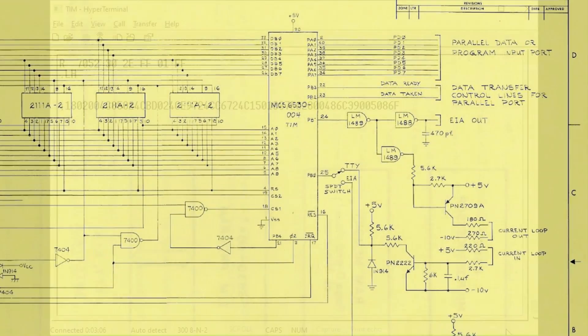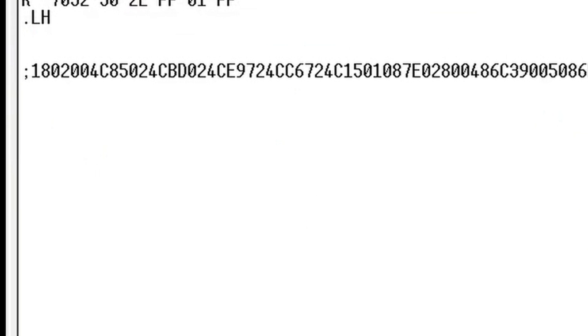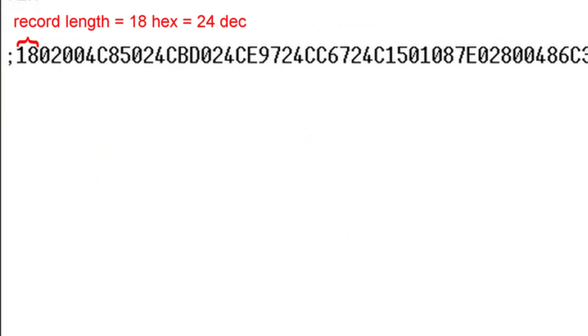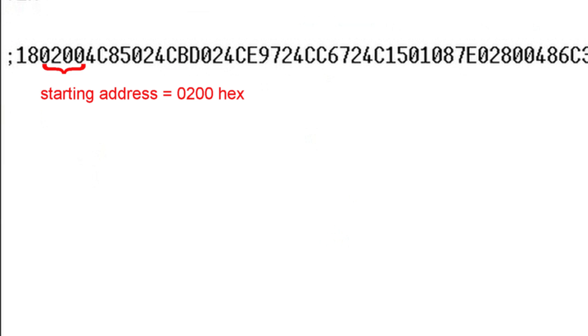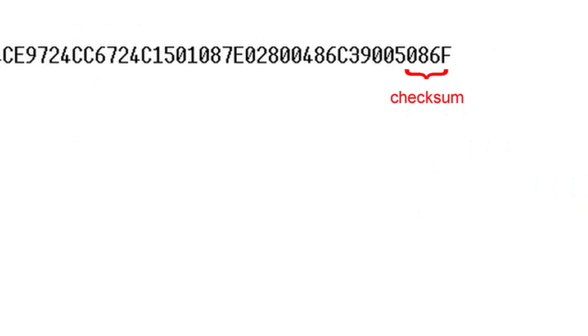The paper tape format is the MOS Technology hex file format which has kind of become an orphan. Each record begins with a semicolon followed by two hexadecimal digits denoting the length of the data of the record. The next four characters, which are two bytes, represent the starting address of the data. Up to 24 bytes, which is 48 characters, of data follow. Then there is a four character two byte checksum. Finally, the record ends with a carriage return, a line break, and six null characters.